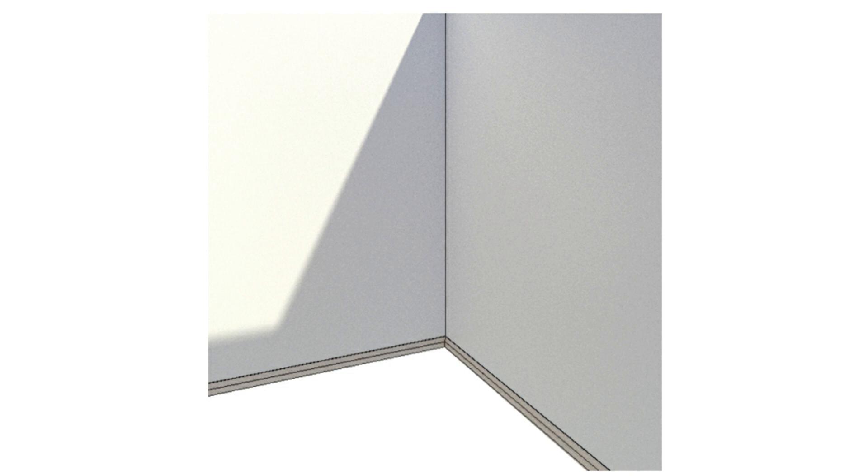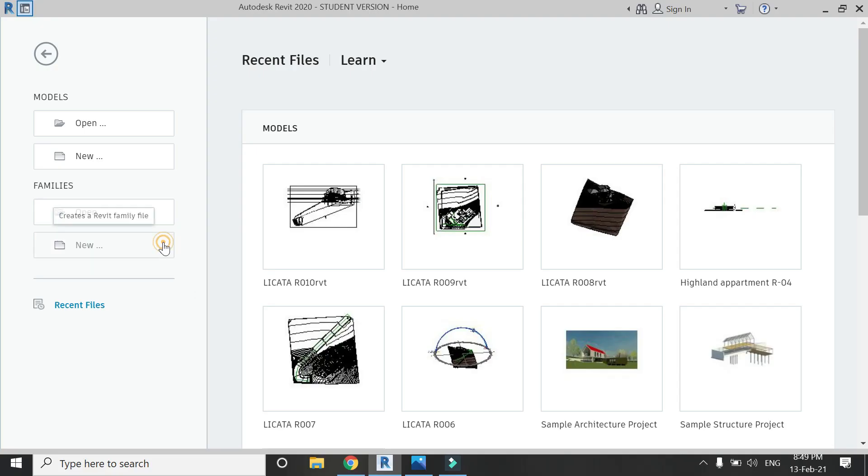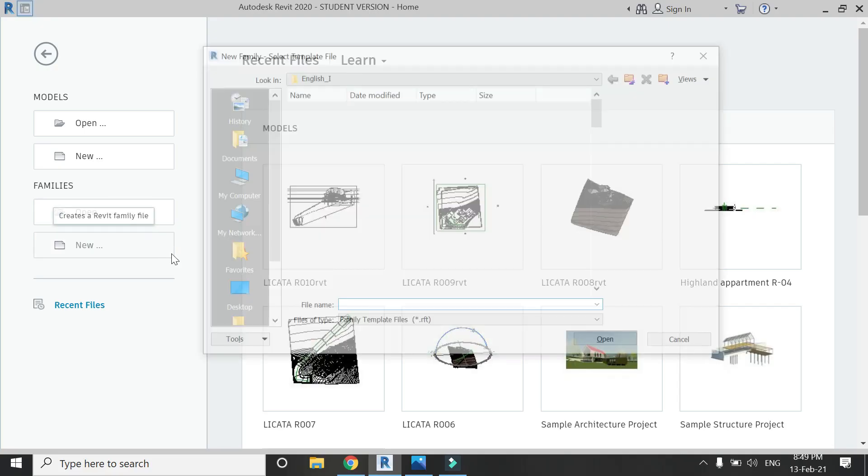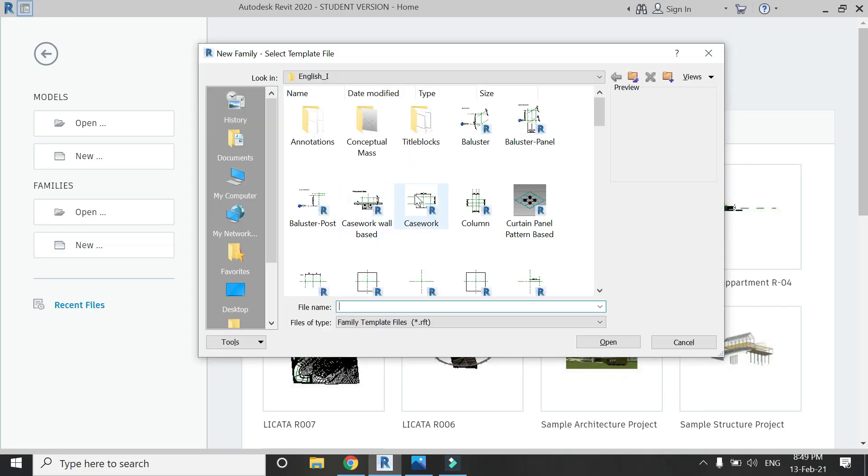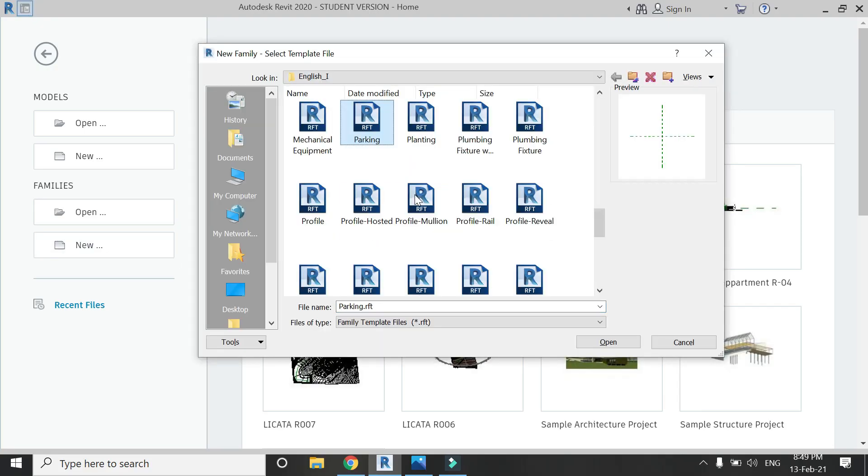Now let's start the tutorial. Open a new family template file for the profile and click OK.